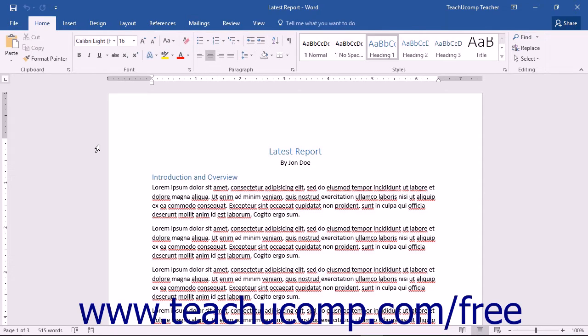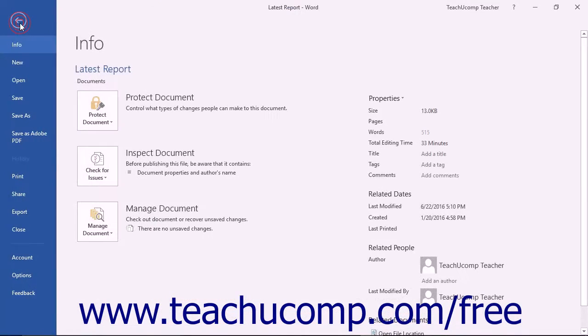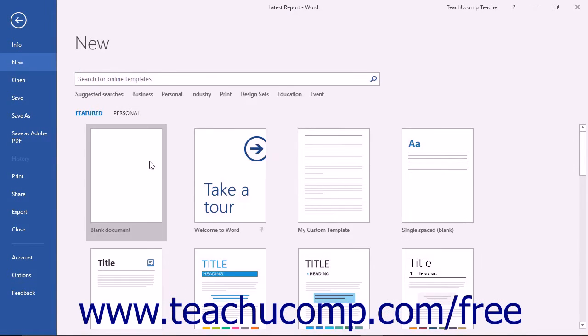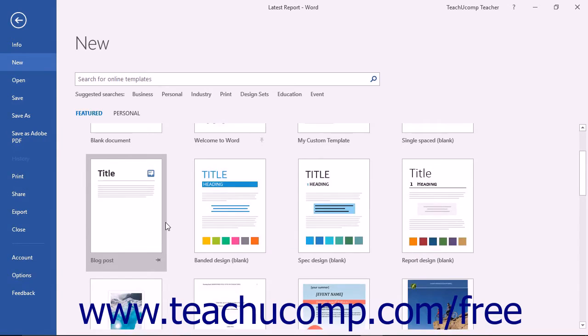You have access to the templates in Word whenever you create a new document. You can click the File tab in the ribbon and then click the New command in order to display all of the available templates to the right.